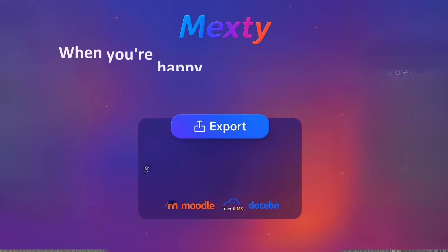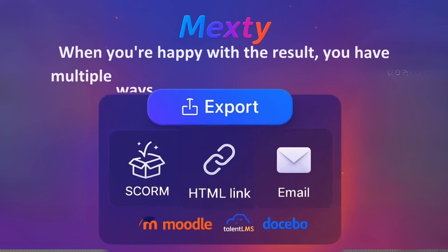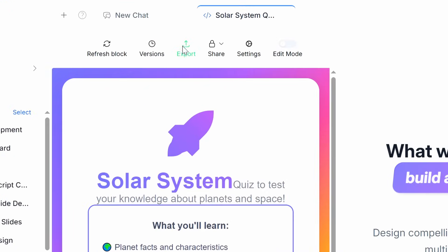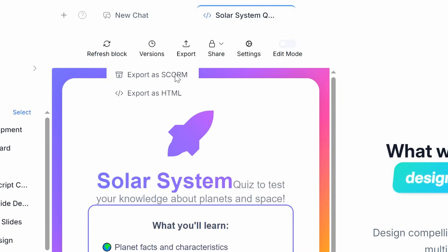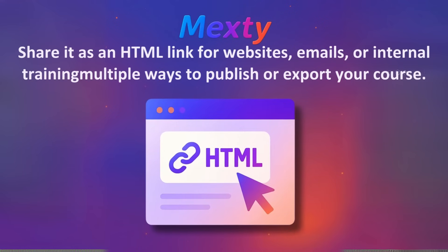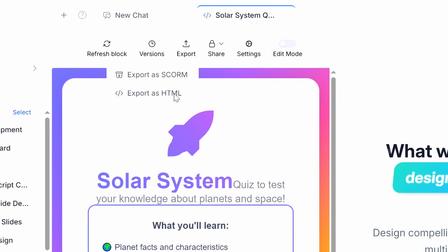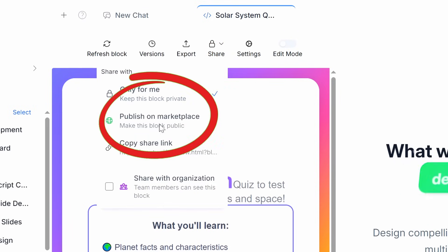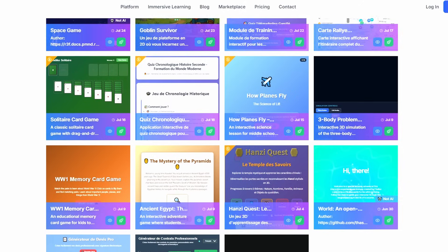When you're happy with the result, you have multiple ways to publish or export your course. You can export it as a SCORM package for any LMS like Moodle, Canvas, Talent LMS, or Docebo. Share it as an HTML link for websites, emails, or internal training. Or even publish it to the MEXTY marketplace for others to discover.